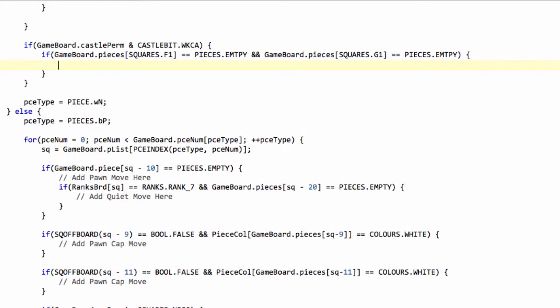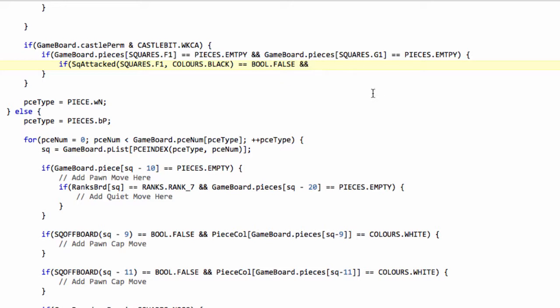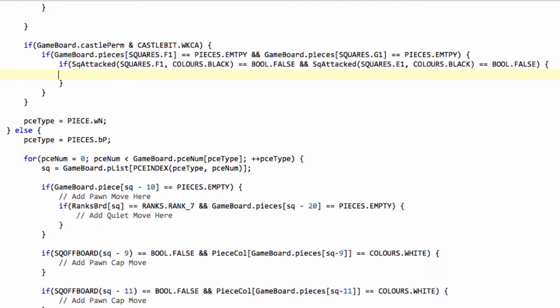So we'll say that if, and now you remember that we made in the board.js the square attack function a couple of videos ago. So we want to know if squares dot f1 is attacked by colors dot black. If that equals then bool dot false. And we'll also say e1 is bool dot false. So if e1 is not attacked by black either, then we can generate a castling move here. And I'm just going to put the placeholder in now for add quiet move. And that will be adding a non-capturing move and we'll be setting the flag as an argument to this function for castling.